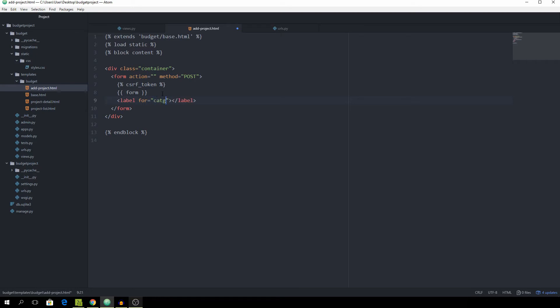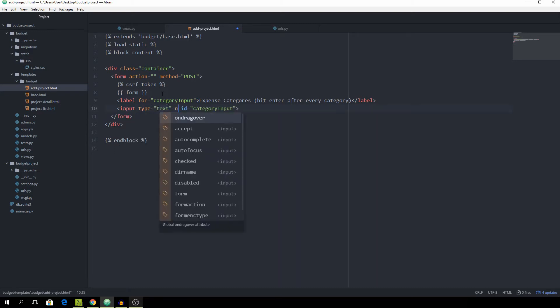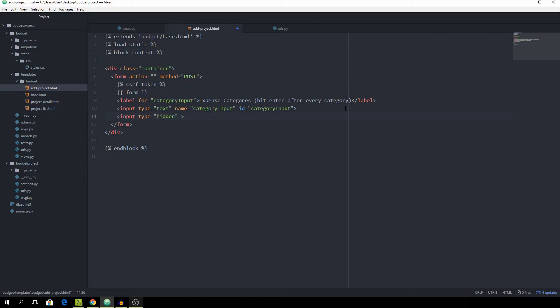First of all create a label with the 'for' set to 'category-input', and this is going to say 'Expense Categories — hit Enter after every category', just a little instruction for the user. Then we create the actual input with the id of 'category-input' and the name should be 'category-input' as well. Then we add a hidden input which is going to concatenate all of the categories with a comma between them so we can separate them — the type is 'hidden' and the name will be 'categories-string'.